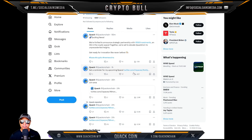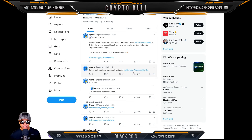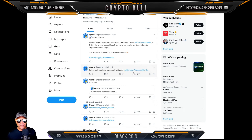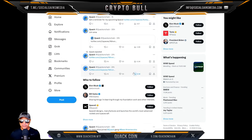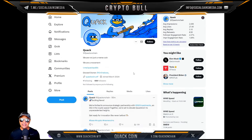They're thrilled to announce a strategic partnership with G1 Investments, an OG in the crypto space. Together they're set to elevate Quack Coin to unprecedented heights. Get ready for innovation like never before. Always check in and keep up with their updates.